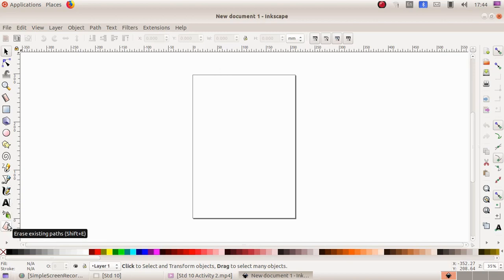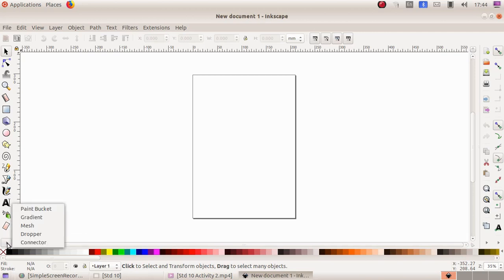Erase existing parts. The last one is here in this button: paint bucket, gradient, gradient mesh, dropper, and connector.